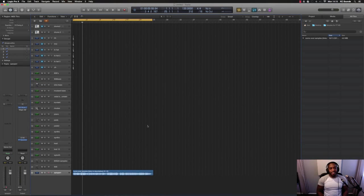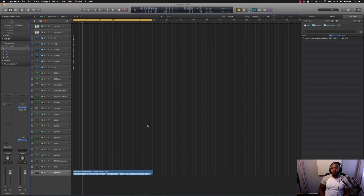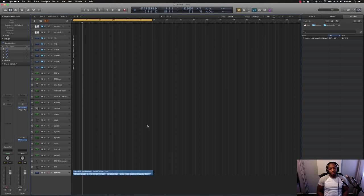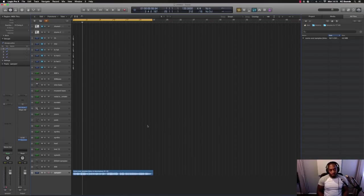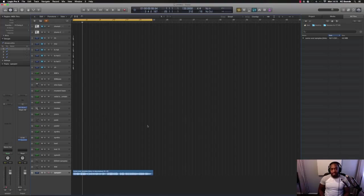What's going on people? It's KC from www.kc-sands.com. Today's video is how to chop samples using your EXS 24 sampler.